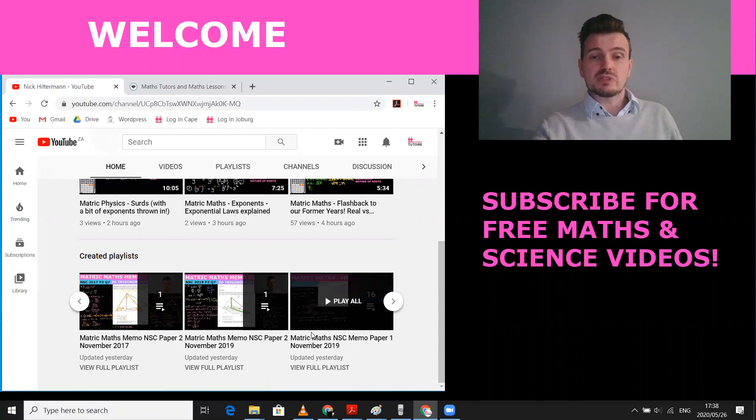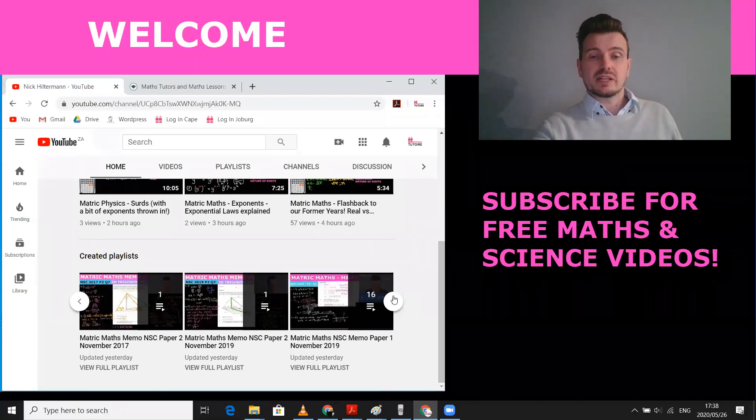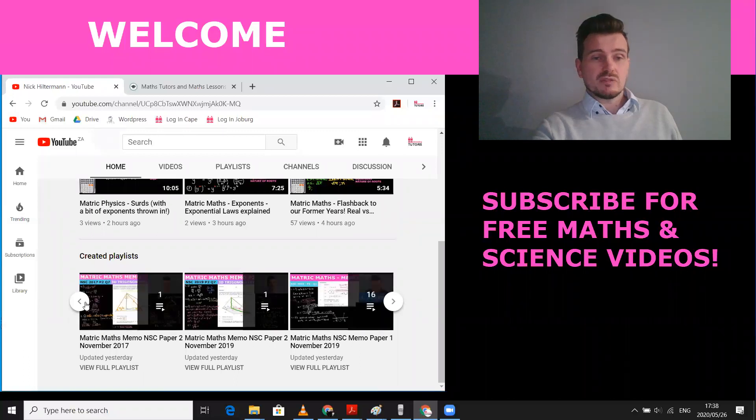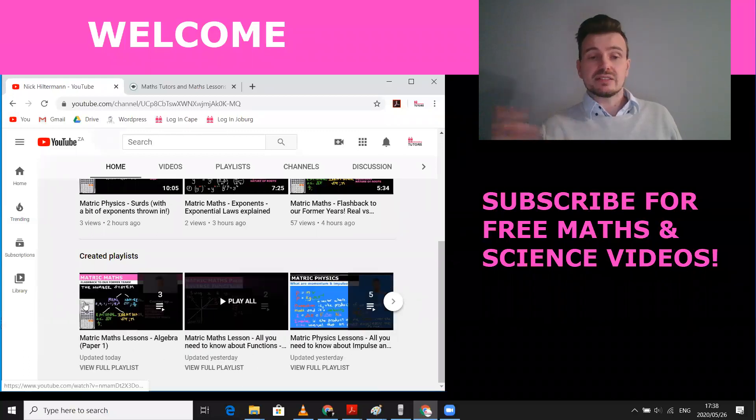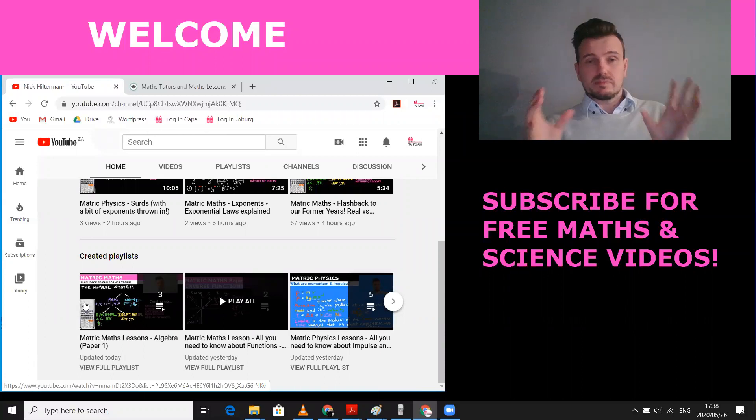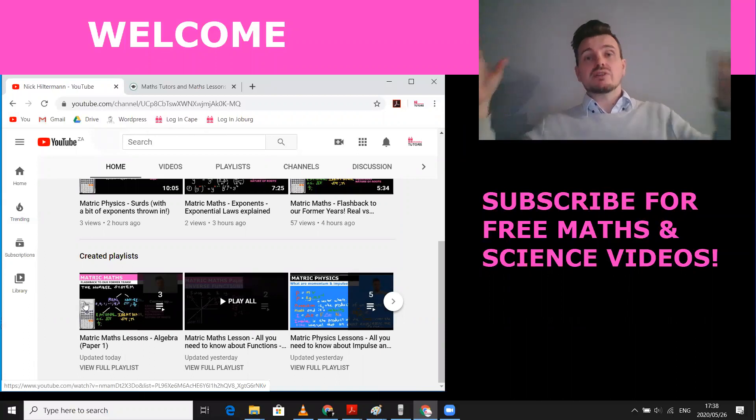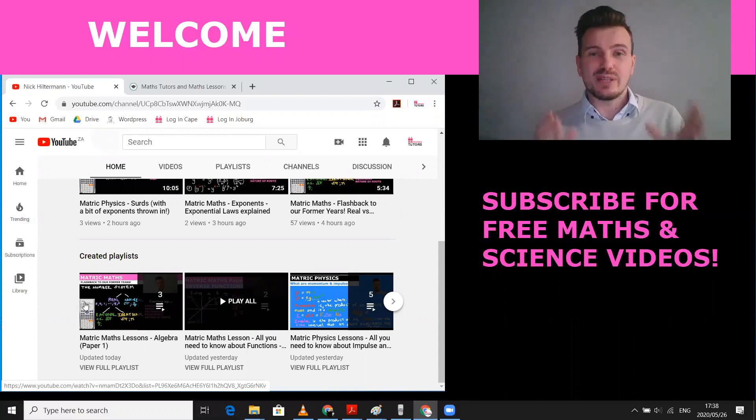So if you want the November 29 memo, there's videos explaining the answers. And of course, if you're looking for lessons, they're all in the playlist as well. For example, there's algebra. If you're looking for tricks, you go to the trick playlist. So there's everything you need to get a great matric.